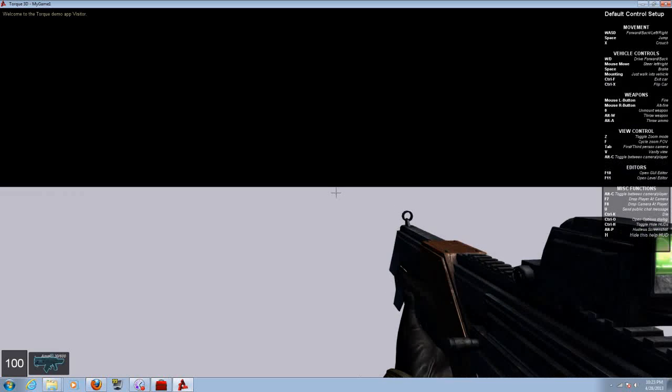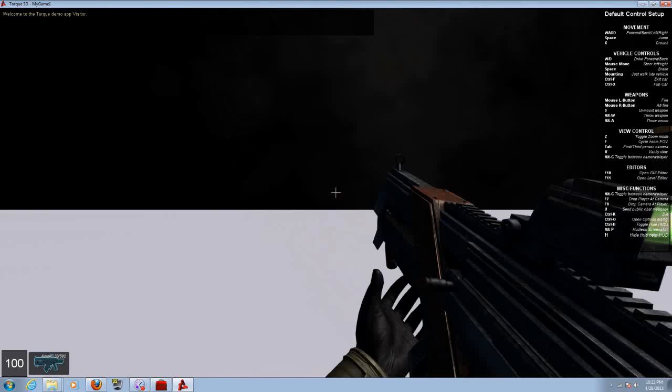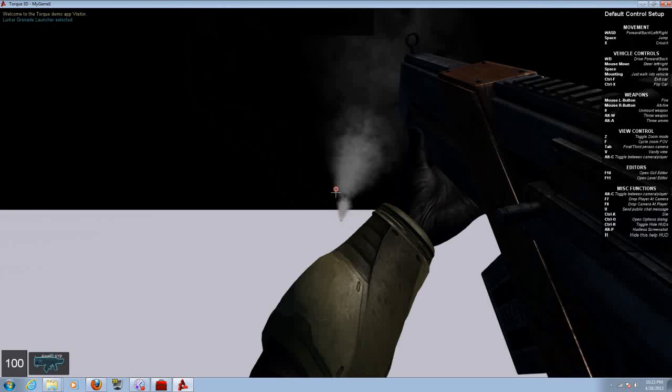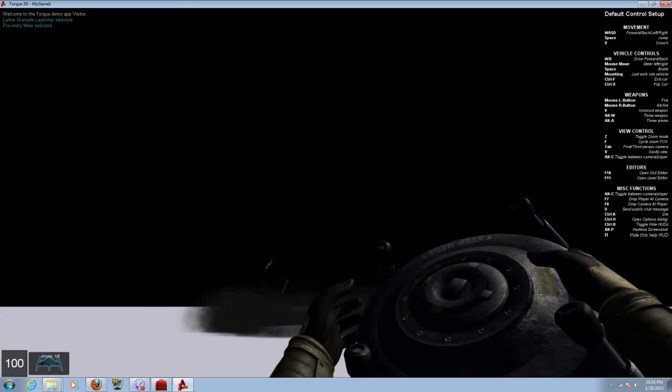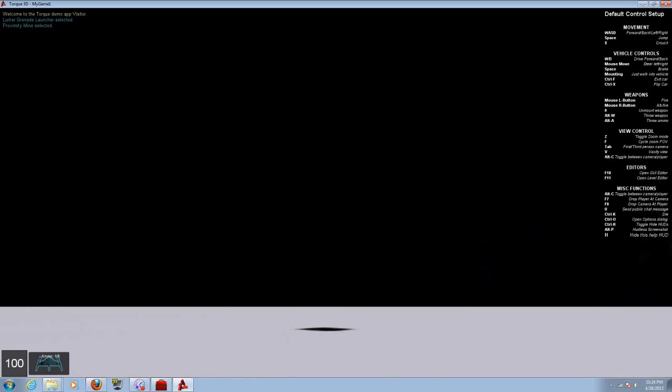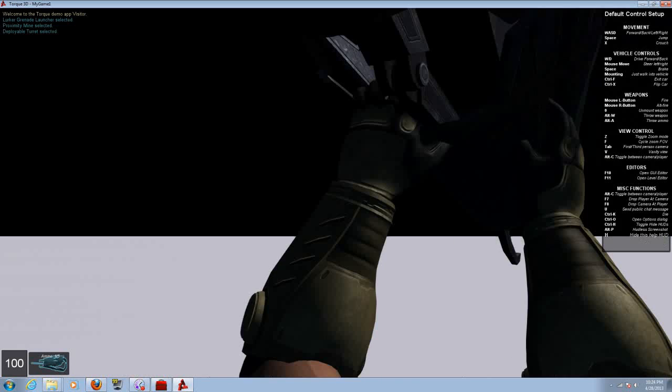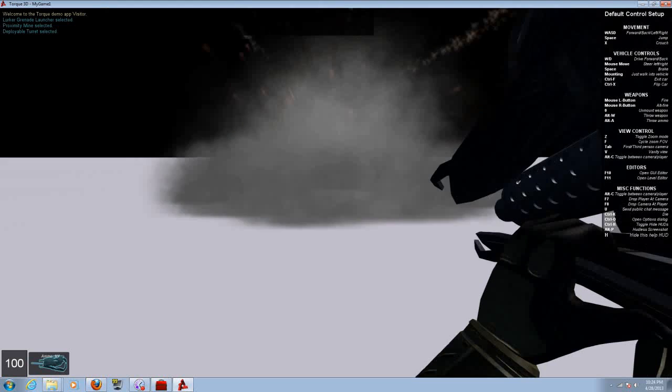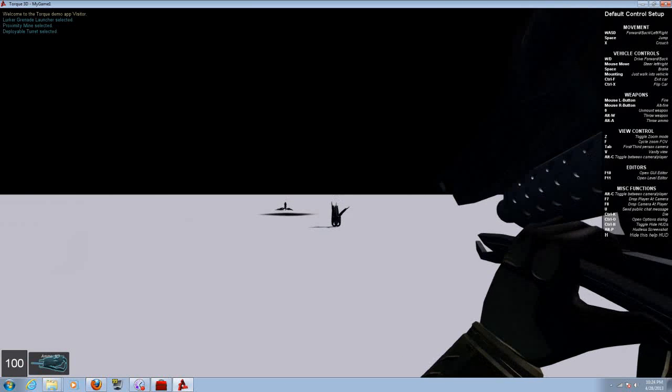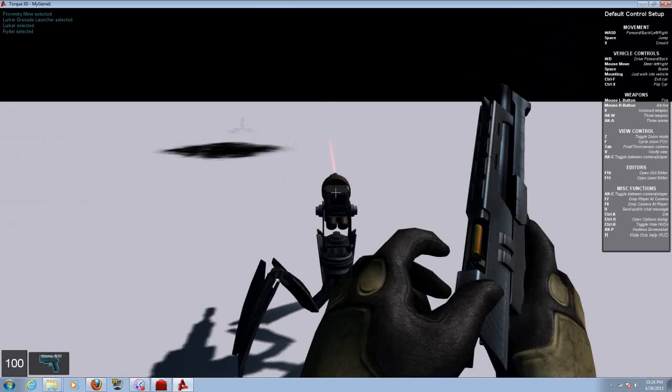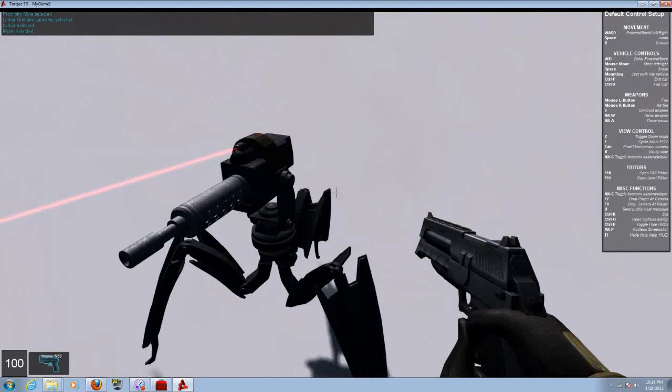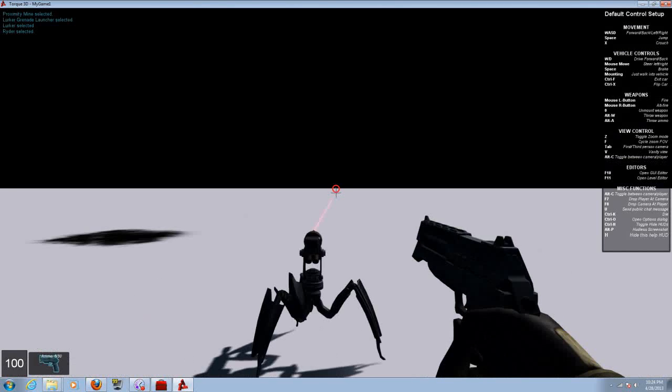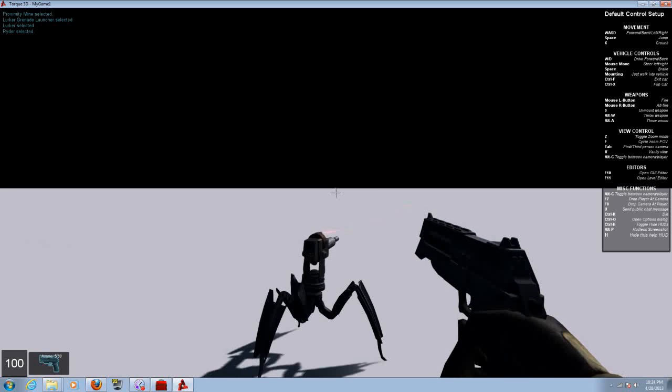From here we have the game. You can walk around, you can shoot. You got launchers, you got mines. That's something else. I don't know what the hell this is, looks like a spider or something. Let's check it out. Yeah it looks like a spider. We got a handgun. It looks like a sentry gun or something like that. So to go to the world editor press your function key 11.